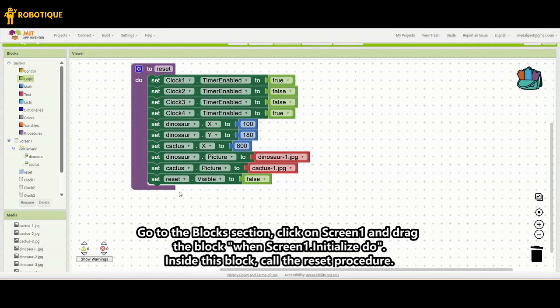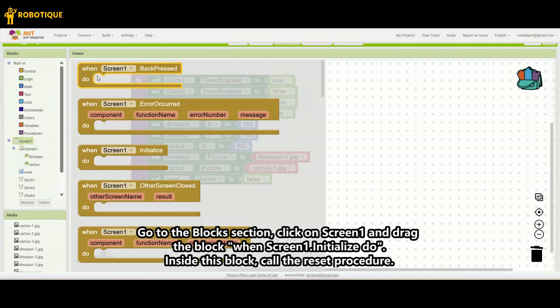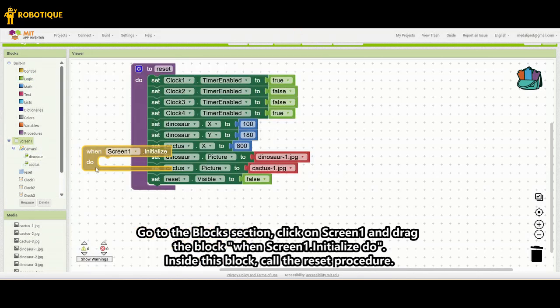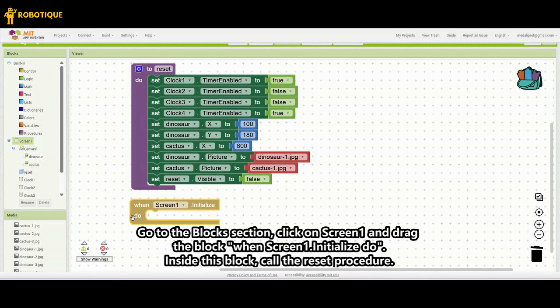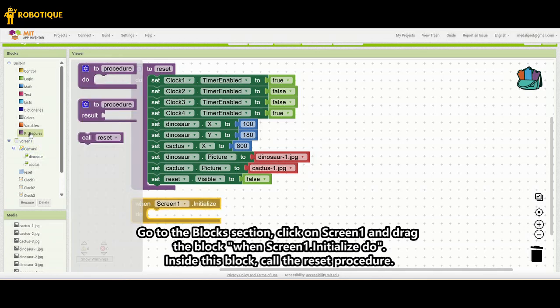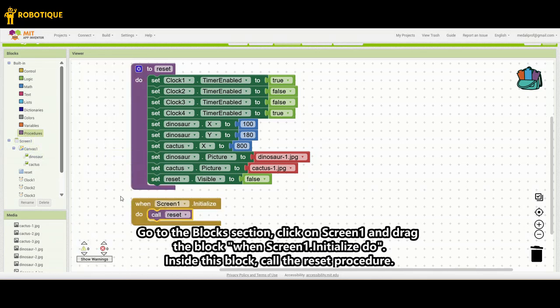Go to the blocks section, click on Screen1 and drag the block: when Screen1.initialize do. Inside this block, call the Reset procedure.